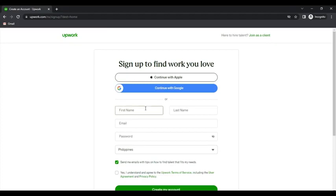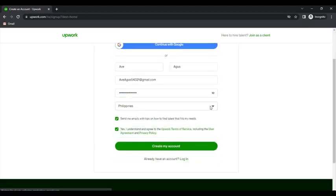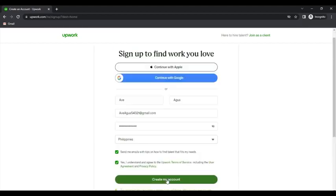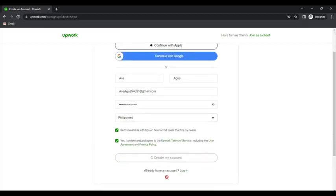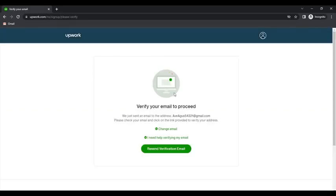So just fill in your complete name, email address, and password. Agree to terms. Then just verify your email.